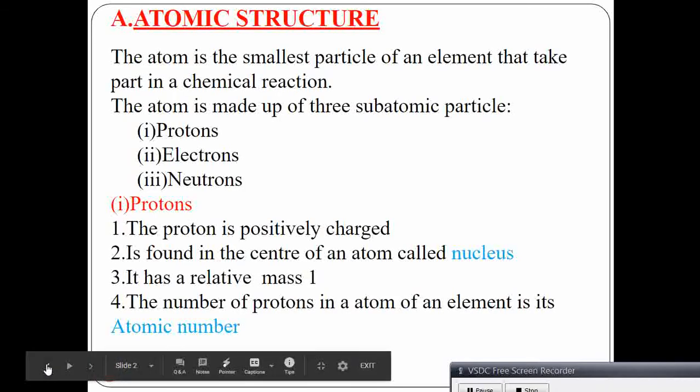Since the proton is found at the center of the atom, what is the name of the center of the atom where we have the proton?